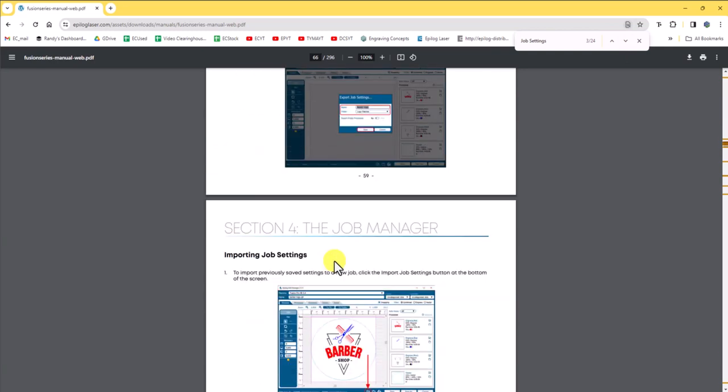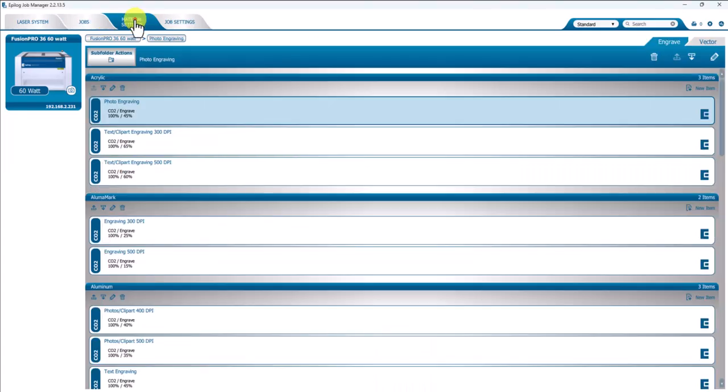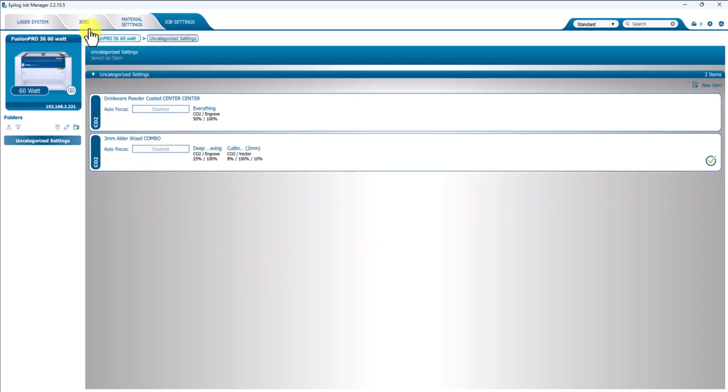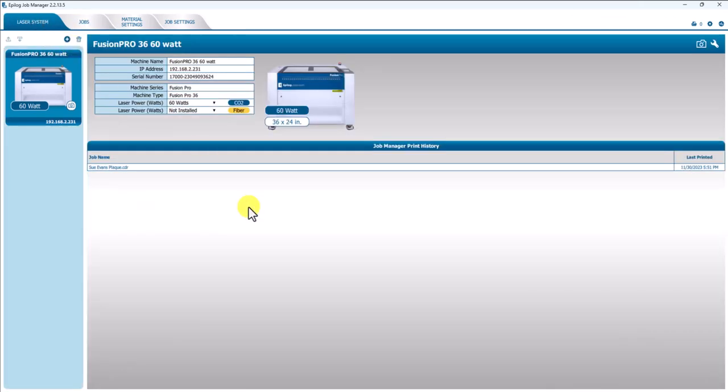So I hope this has been helpful to you in learning in another video what the Material Settings tab was and now how you can really save a lot of time by using the job settings, get your defaults ready to go and get all your job settings for your materials and your jobs ready to go. That's it for now. Thank you for watching.